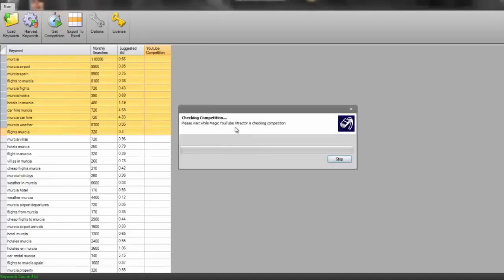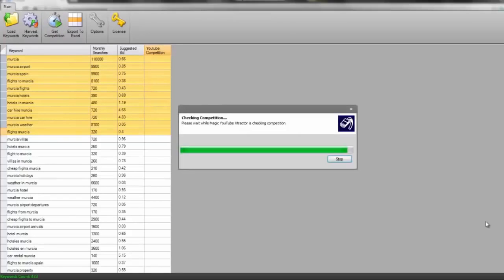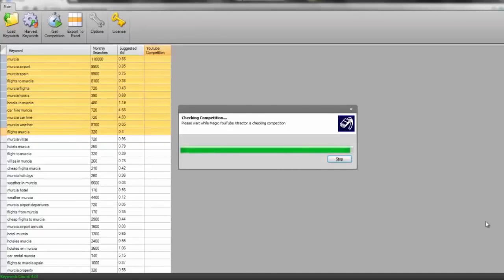So what I'm going to do once I click the get competition is I'm going to pause the video and then unpause it when it gets near to the end of completion. Okay guys, so this is almost finished getting the YouTube competition for me. That took about five minutes for that process to complete.